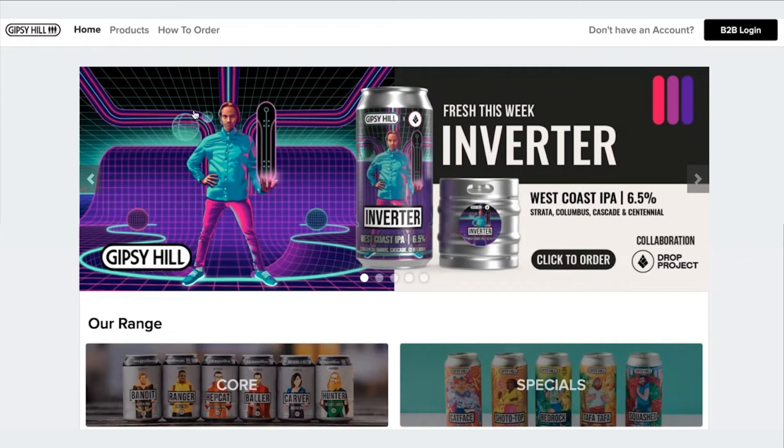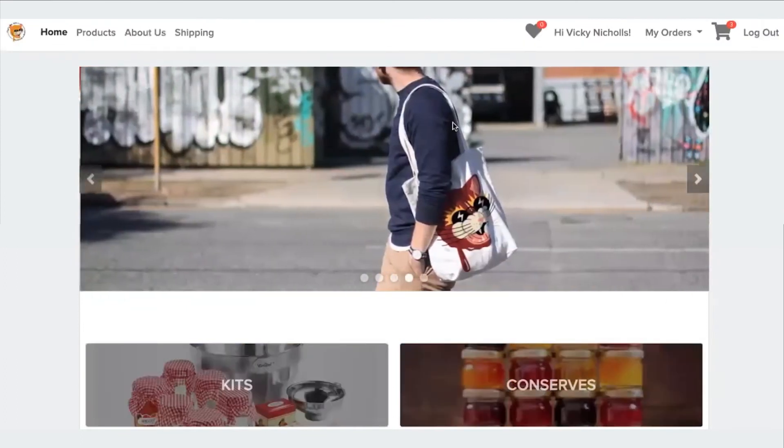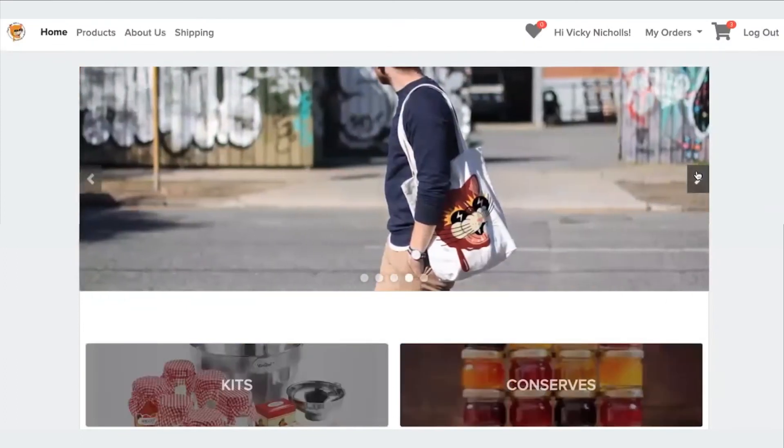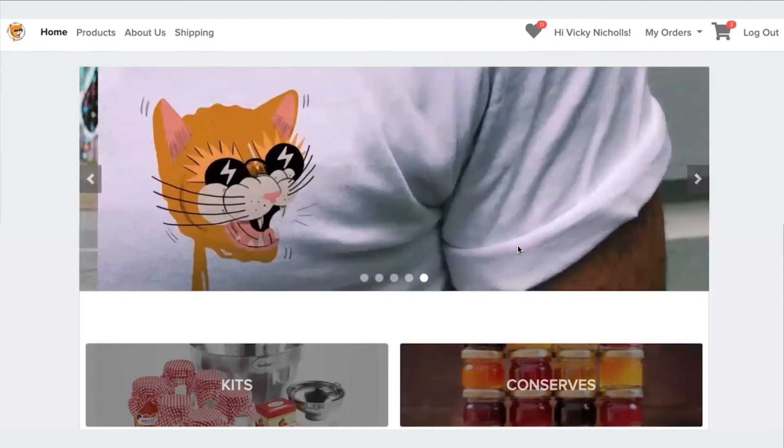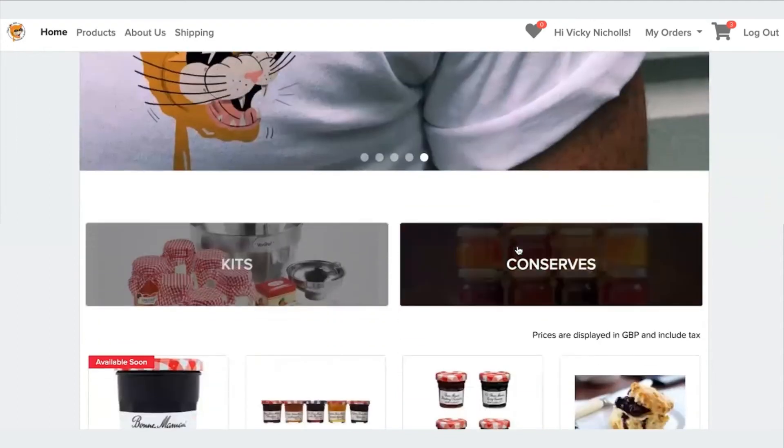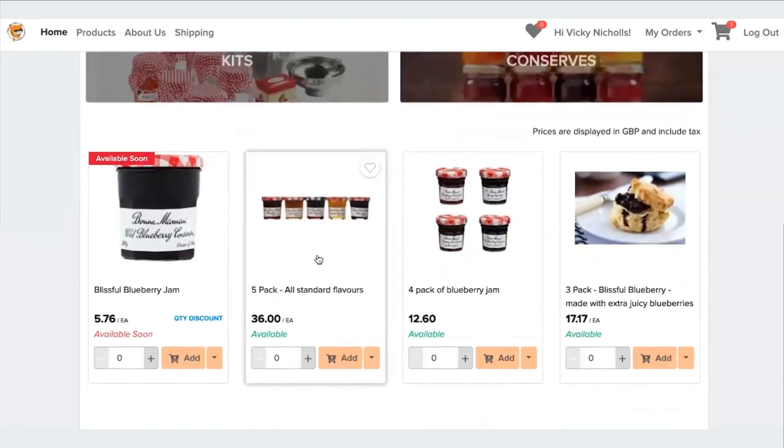I'm now going to send you to an example of a B2B store that are able to order. So this is an example of a B2B store where the customer is able to place orders. And so again, you can see there's a banner across the top and the different ranges as well as featured products.